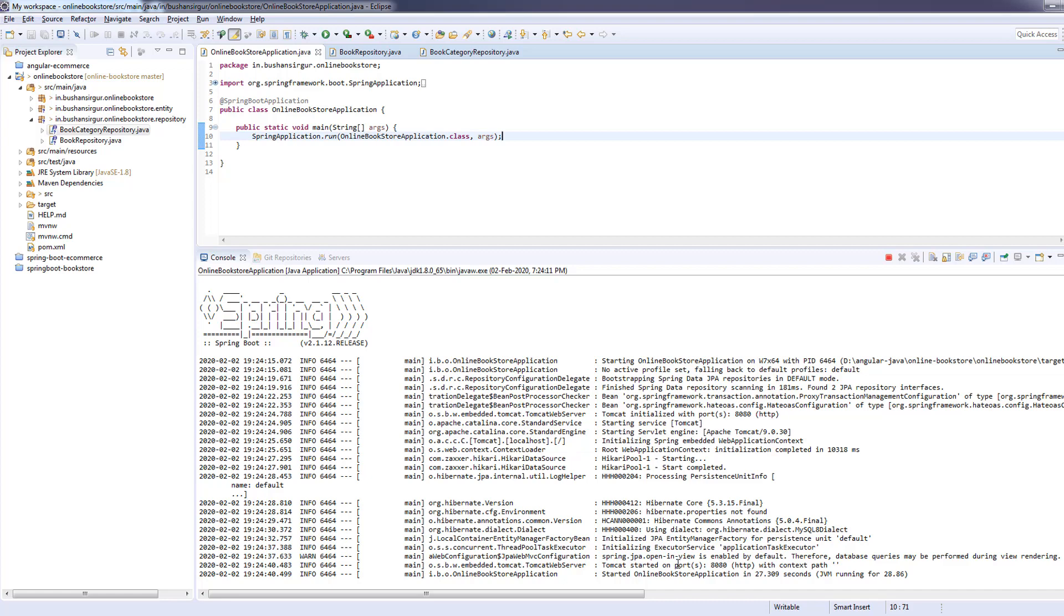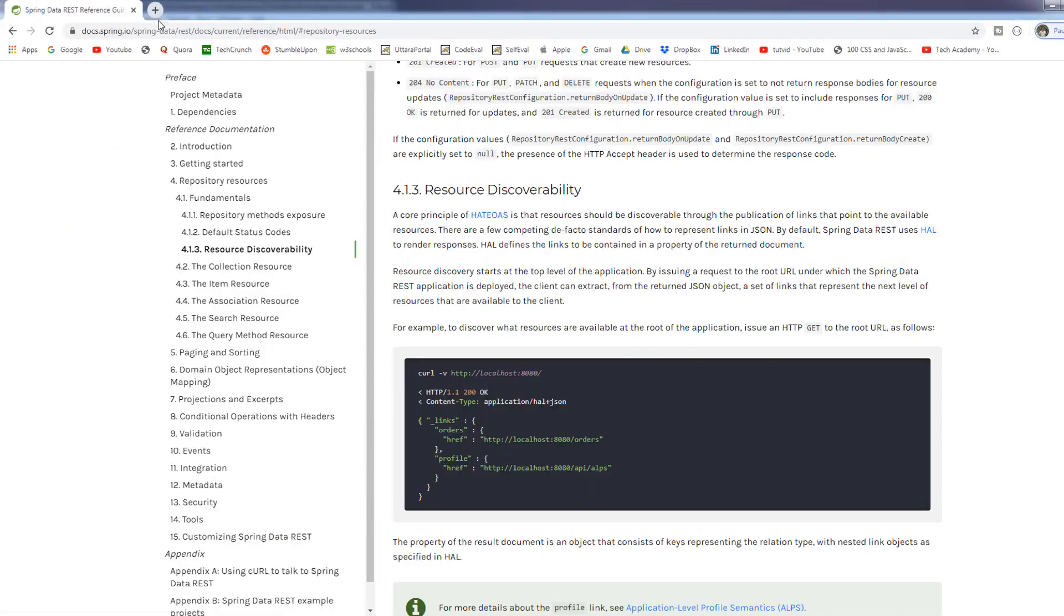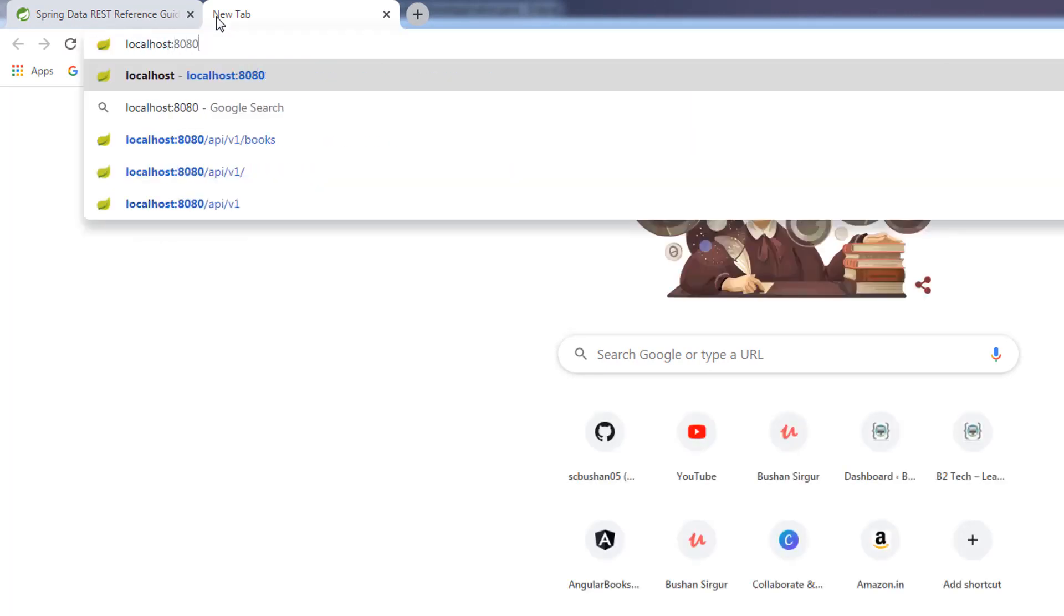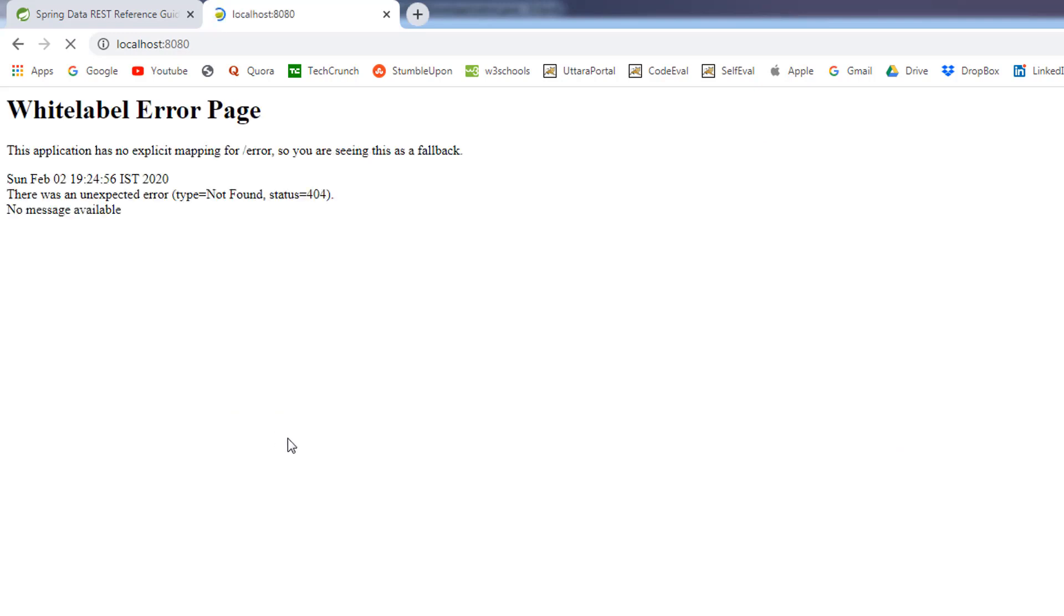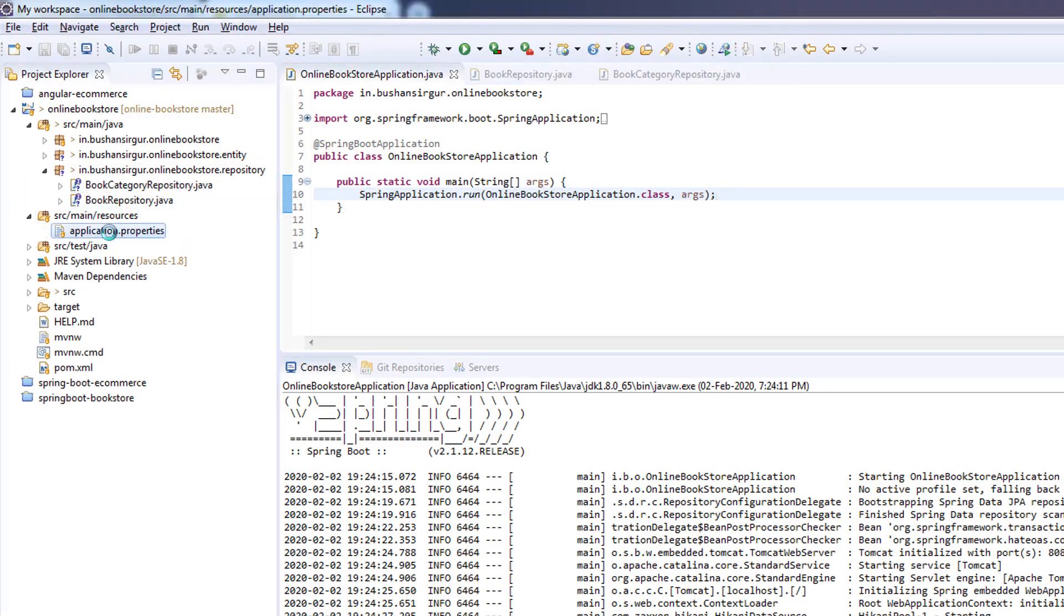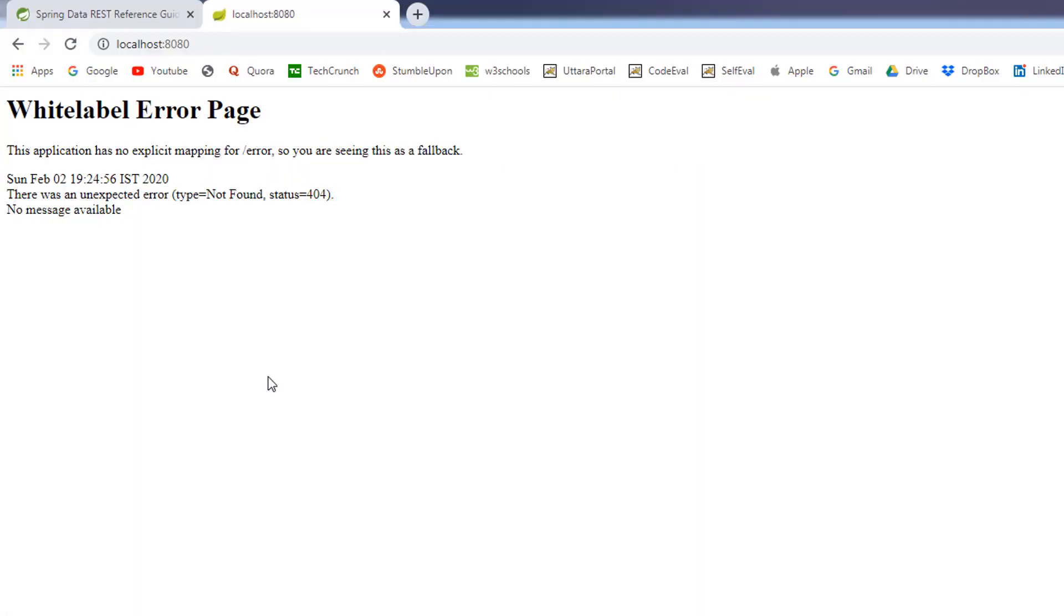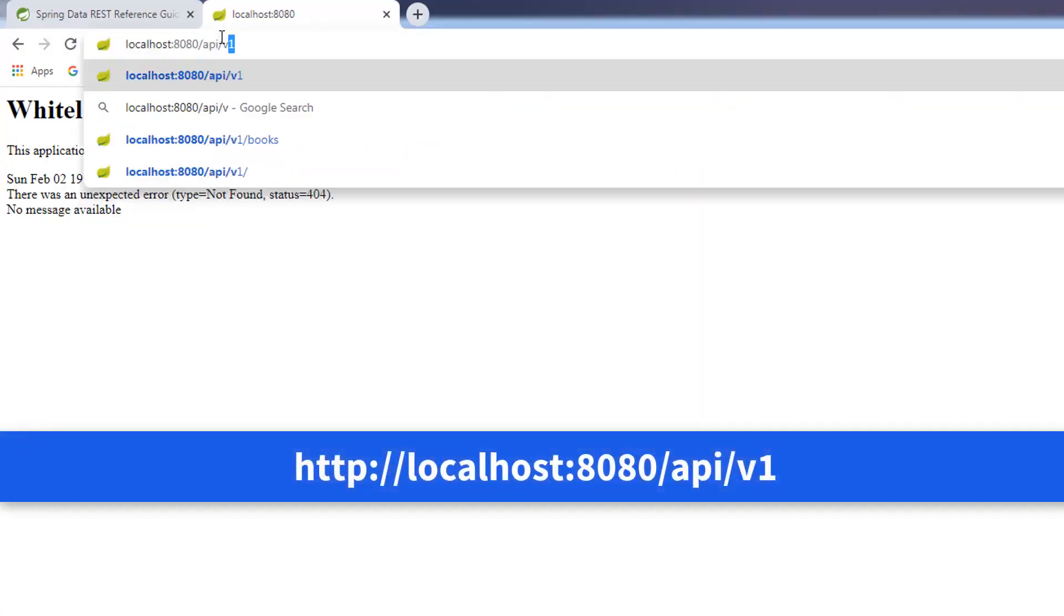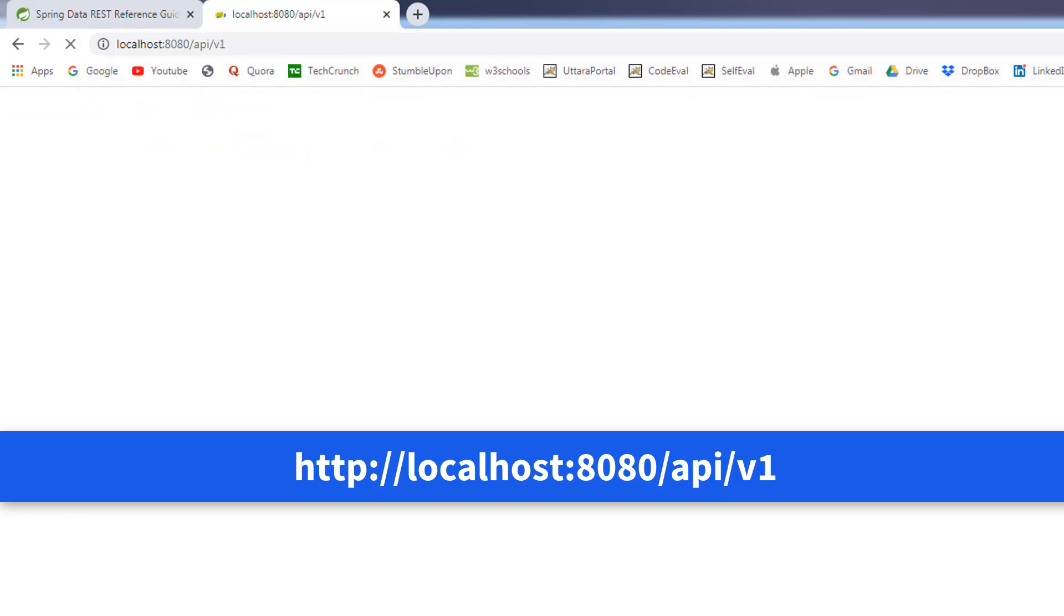Alright, the application is started. Let's go to the browser and navigate to localhost 8080. We get this white label error page. Alright, let's go to the eclipse and go to the application.properties. We have added this base path slash api slash v1. Let's navigate to this URL and see what do we get. Slash api slash v1. Hit enter.